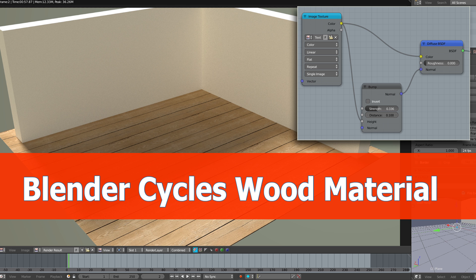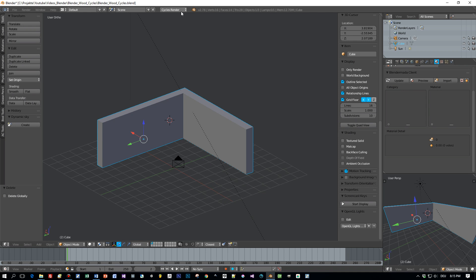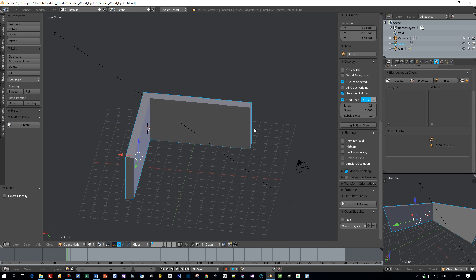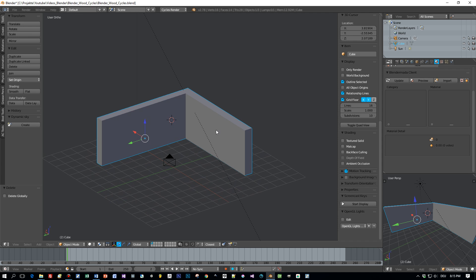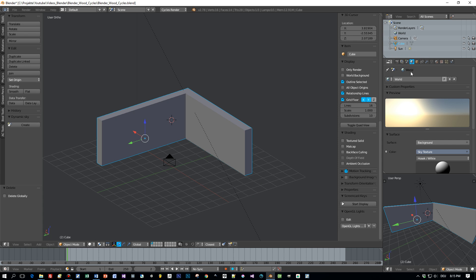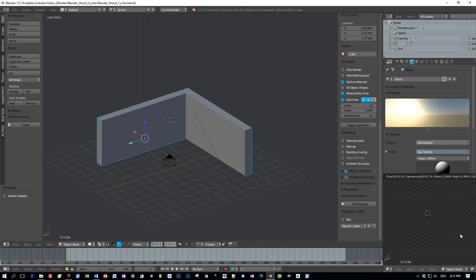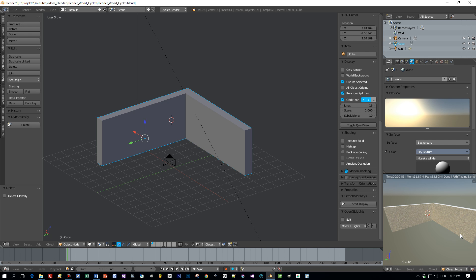So let's jump right into Blender 2.78. I prepared this scene, switched to cycles renderer. It contains a very simple model. This will represent the walls of a room and I added here the sky texture for my scene and it will look like this. Very easy.